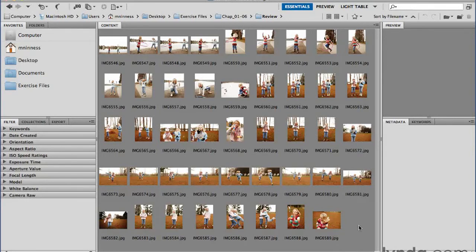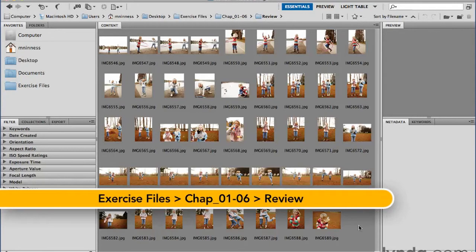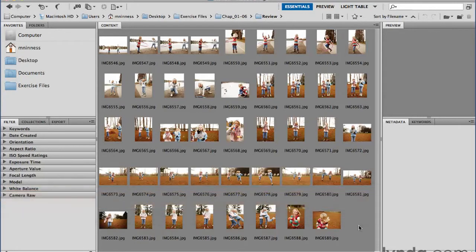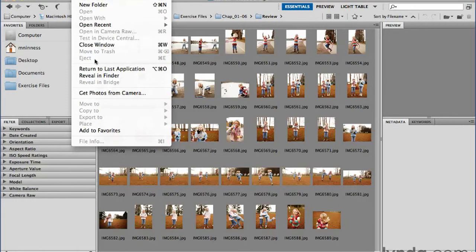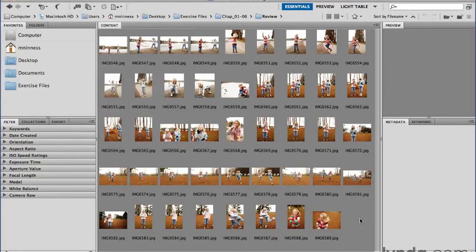As you're probably well aware, when you bring images off a camera onto your computer, they come in usually with the file names that the camera used to write them to its little memory card. If you're using the photo downloader utility that is part of Adobe Bridge, or you use the file get photos from camera command, you can actually change the file naming of the files that you bring in as you dump them off the camera.